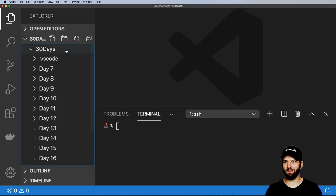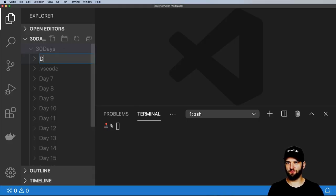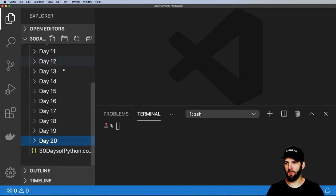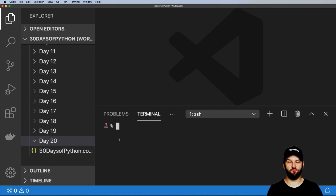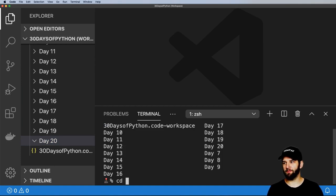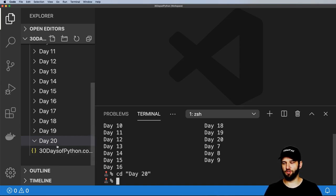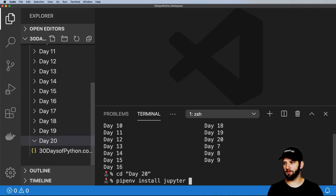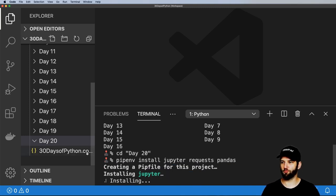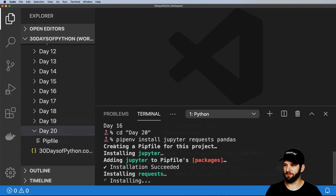Let's set up our base project inside of 30 Days of Python. I'm going to create day 20 with a virtual environment for our Jupyter Notebook, CD into day 20, and install jupyter, requests, and pandas — those are the three solid requirements for this.